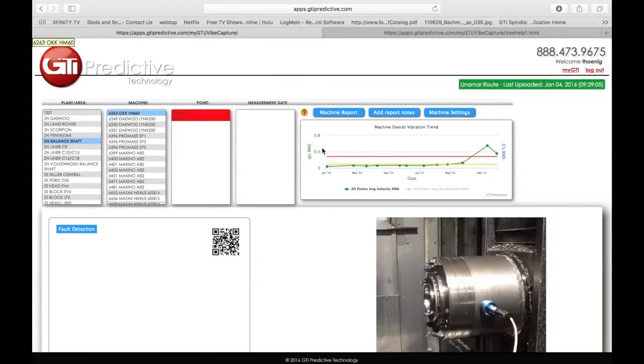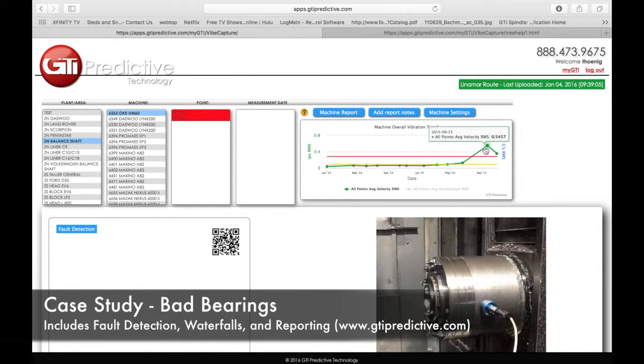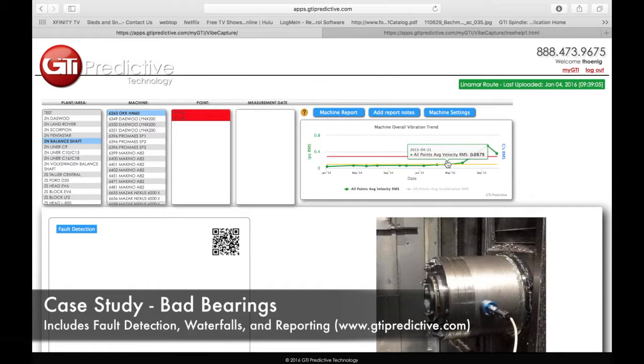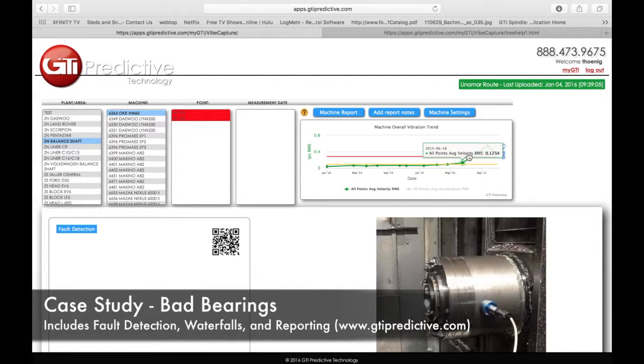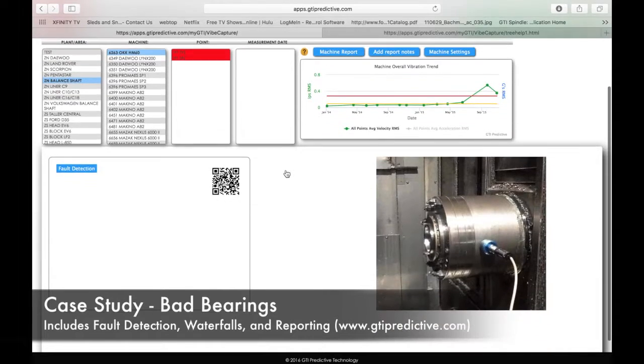We click on that problem area, we're met with a trend right away that tells us exactly what's been going on through the months. It crossed the yellow, very sharply crossed the red. We know we're in trouble and we want to know why.